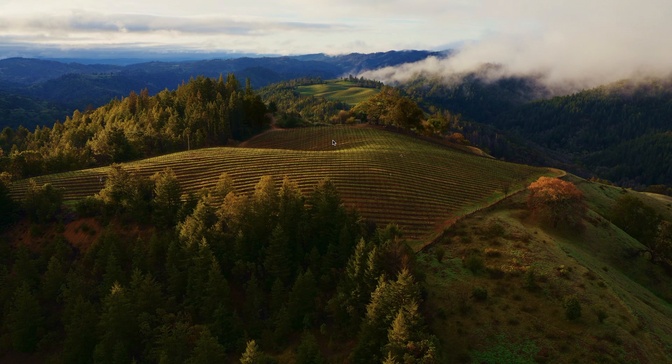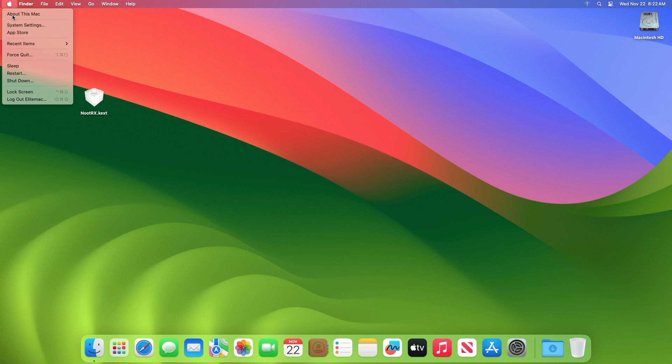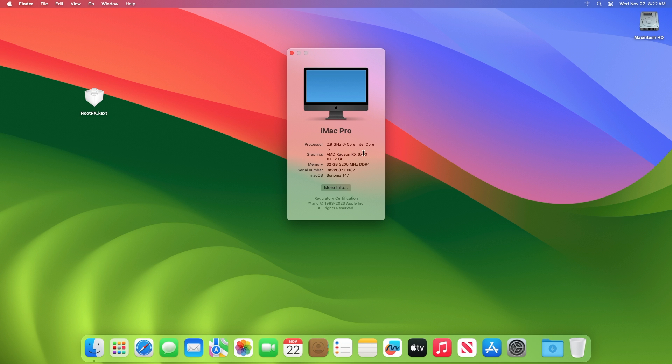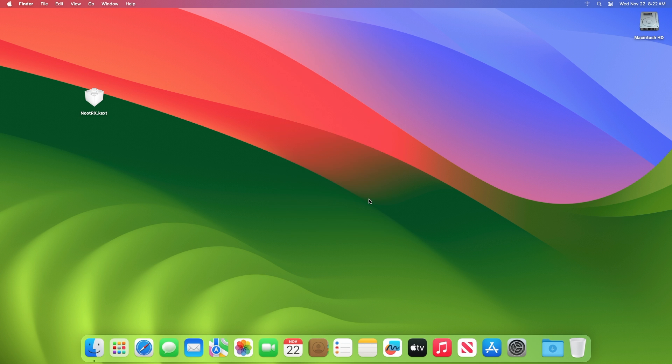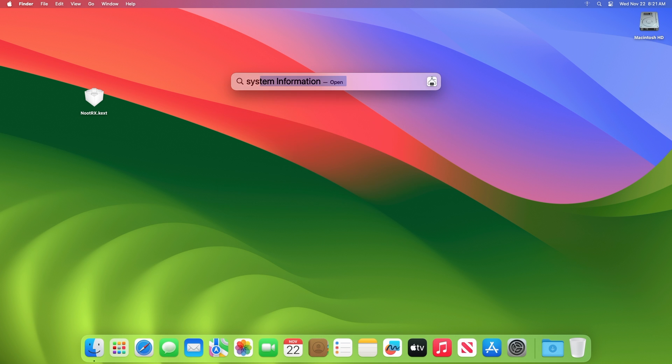And now you can see there's no lag at login, no mouse cursor lag, the dock is transparent, and in About This Mac, graphics is being detected as AMD Radeon RX 6700 XT 12GB.